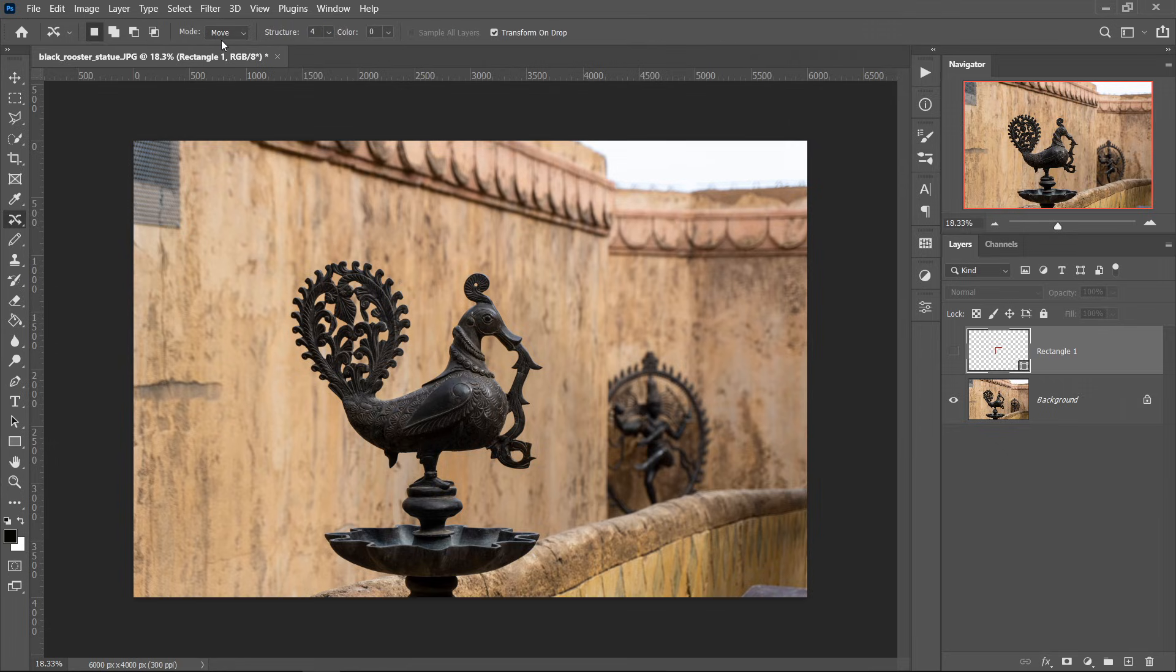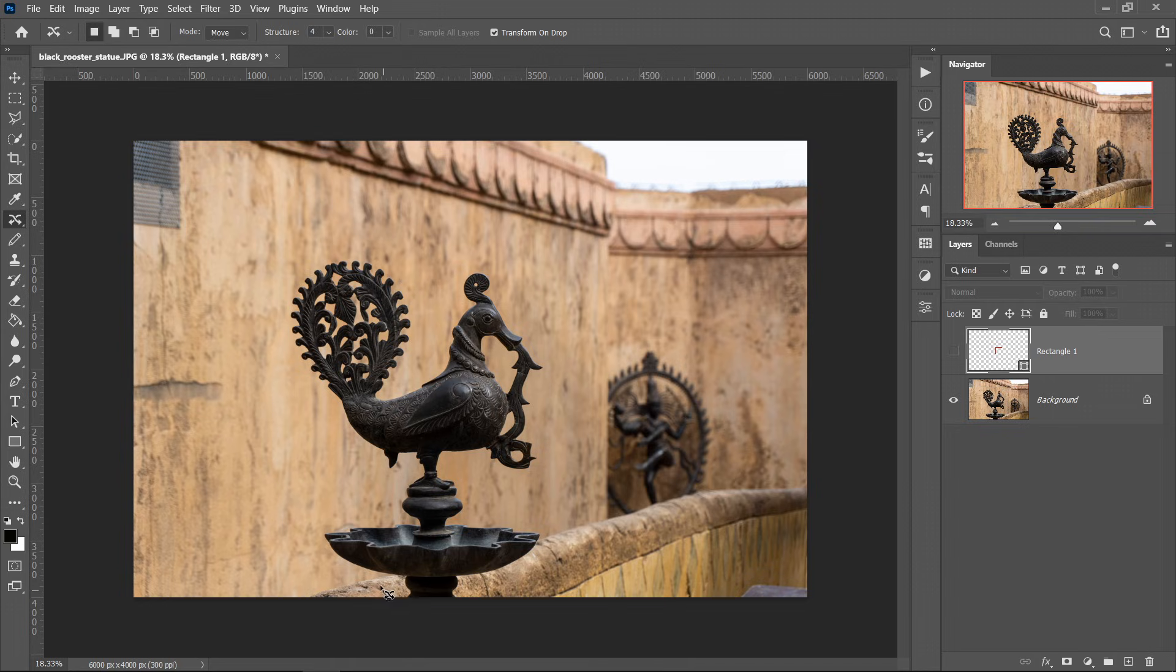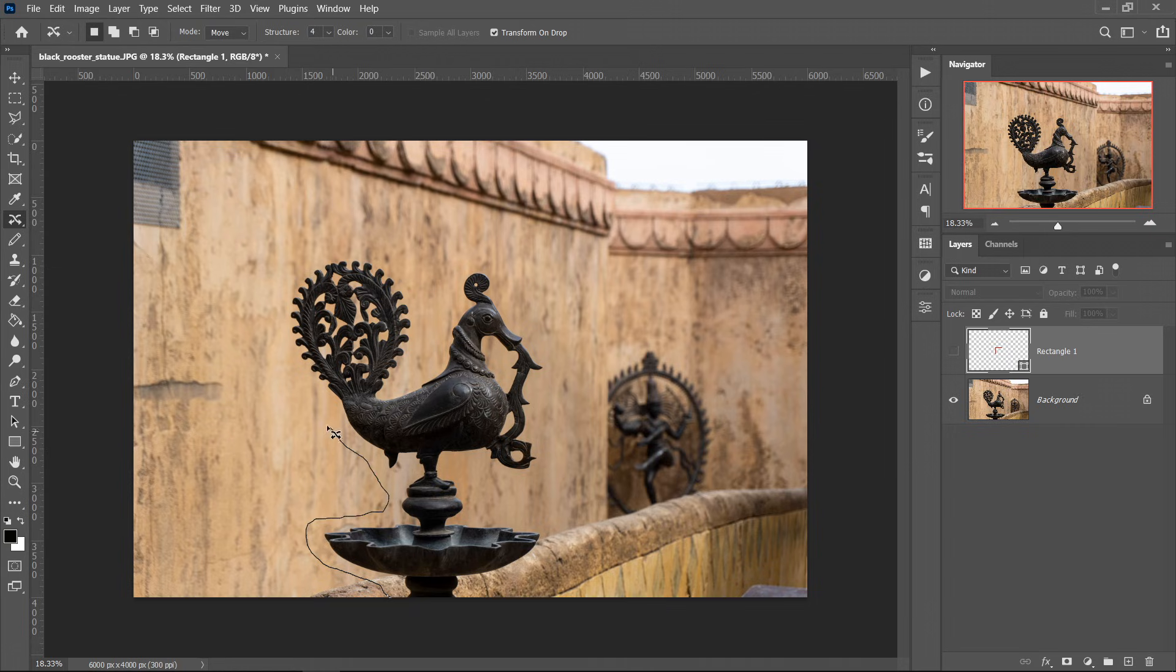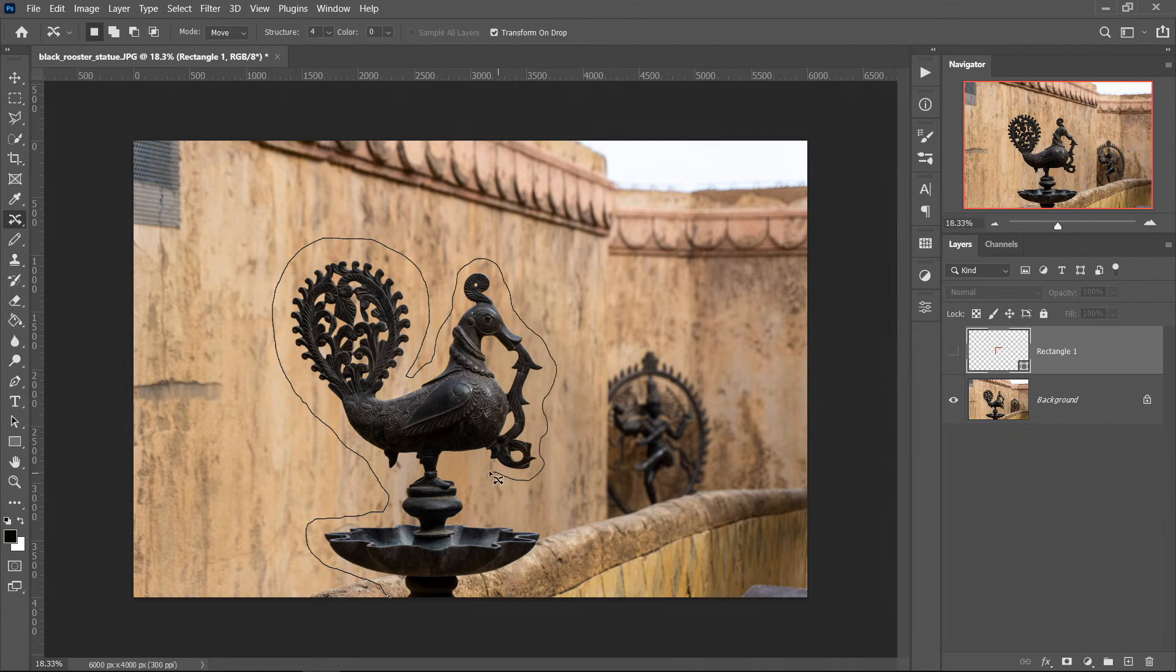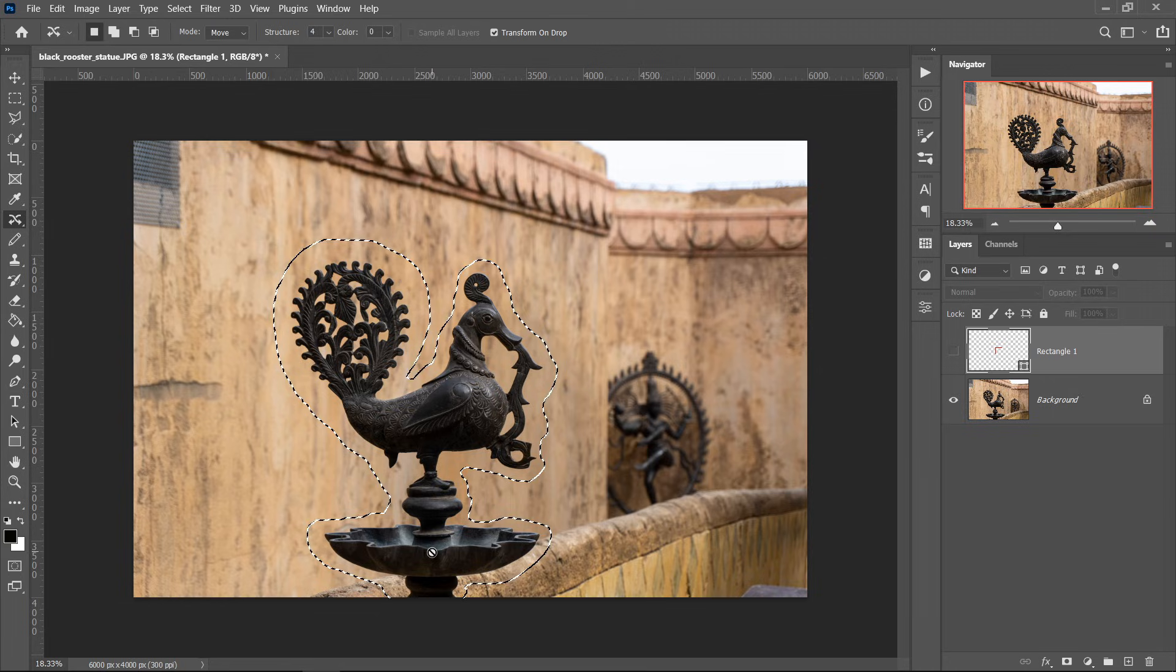Make sure the mode is on Move. Have it on 4 for the structure and then 0 for the color. You then want to left click and then drag yourself a selection around the object or person you wanted to move. You just want to go to the very first one and then let go of it and this will get yourself a selection.